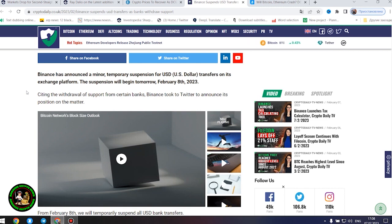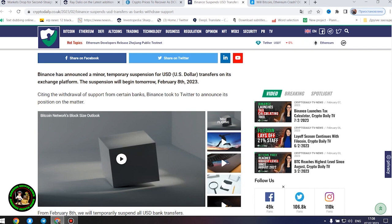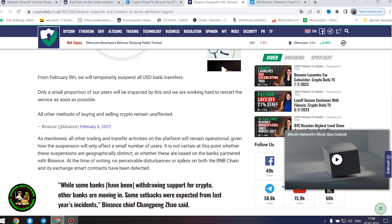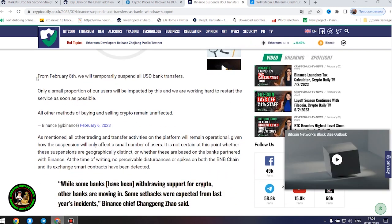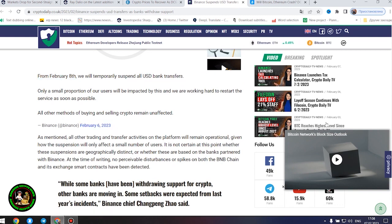Citing the withdrawal of support from certain banks, Binance took to Twitter to announce its position on the matter. From February 8, we will temporarily suspend all United States dollar bank transfers. Only a small proportion of our users will be impacted by this and we are working hard to restart the service as soon as possible. All other methods of buying and selling crypto remain unaffected.